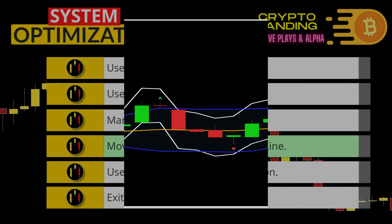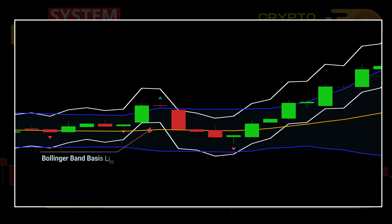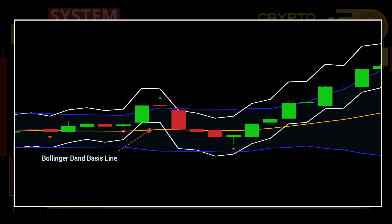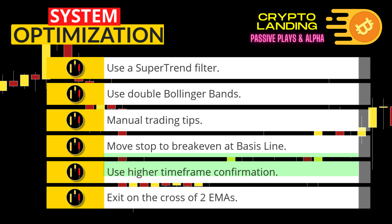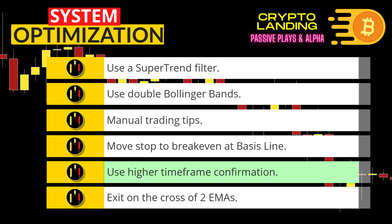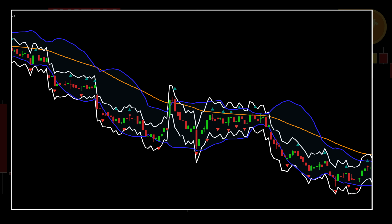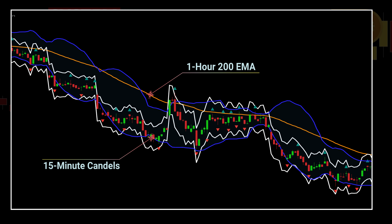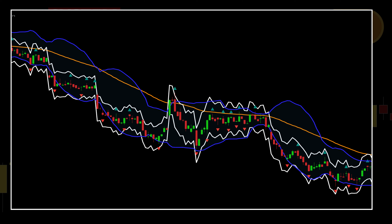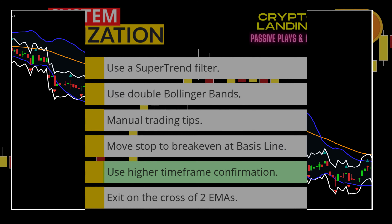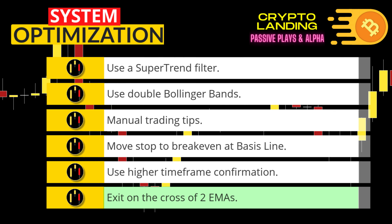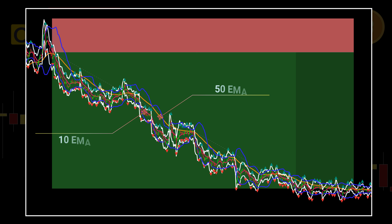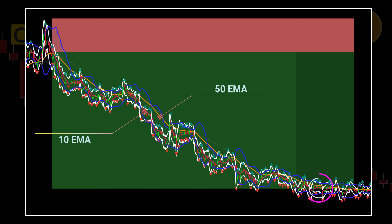Fourth, if you want to protect your capital, you can move your stop to break even when price touches the Bollinger Band basis line — this is an additional option in the automated strategy. Furthermore, if you want to incorporate higher time frame confirmation, you can add a higher time frame EMA to the chart, taking trades only in the direction of the higher time frame trend. Here you can see a one-hour 200 EMA in orange confirming all of these great signals. Additionally, you can use two EMAs like the 50 and 10 and only exit on the cross of those EMAs for maximum profits during strong trends.